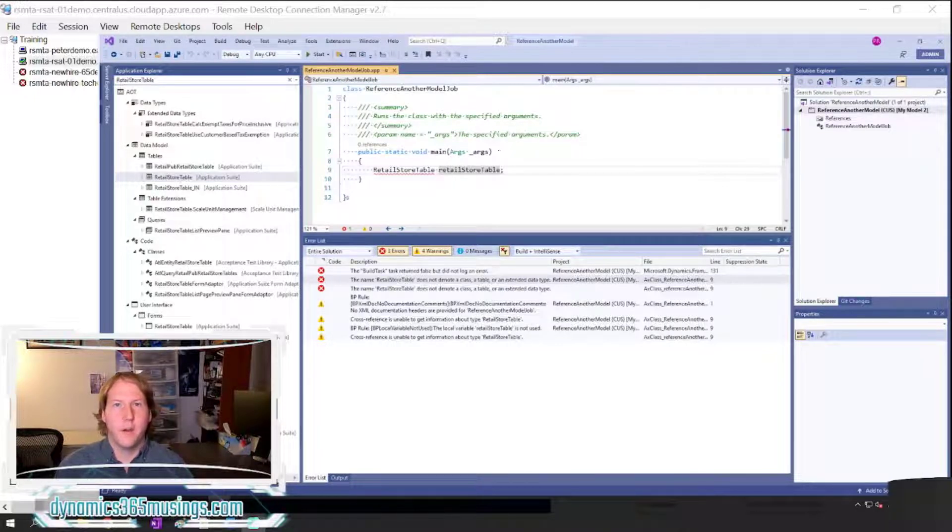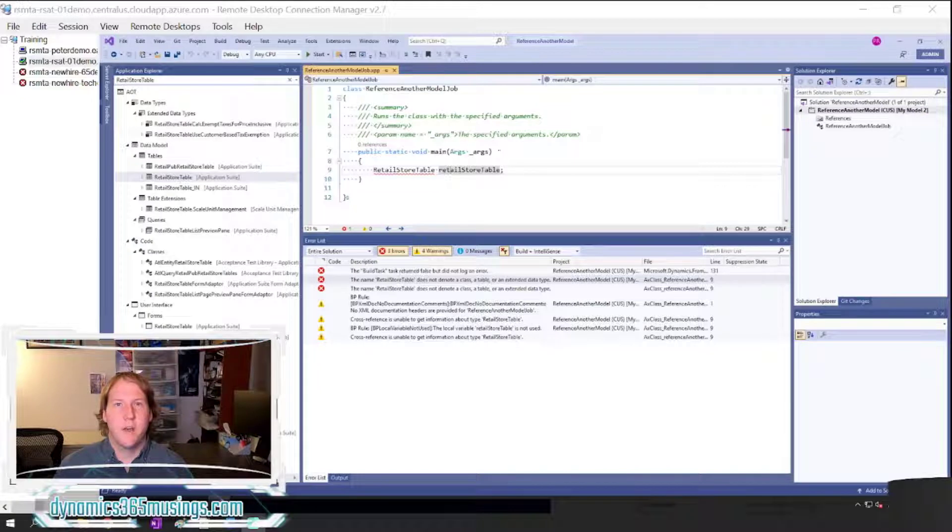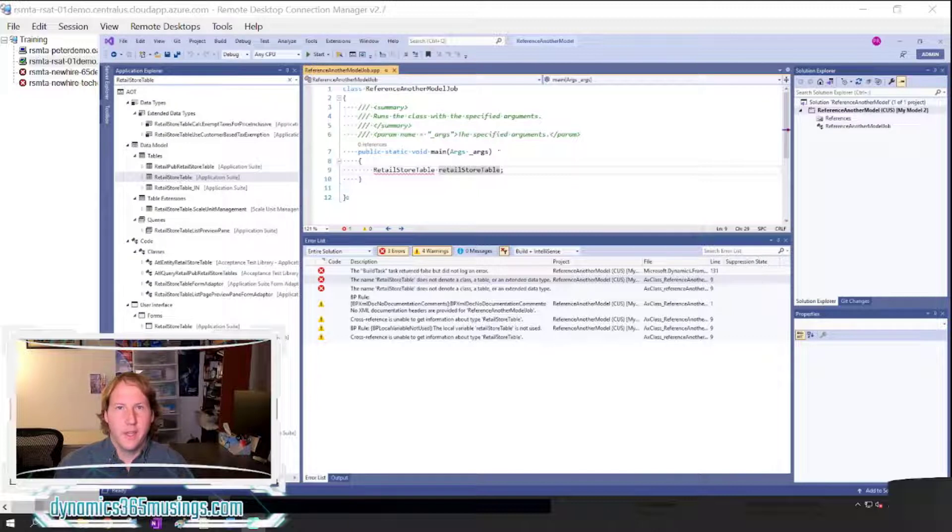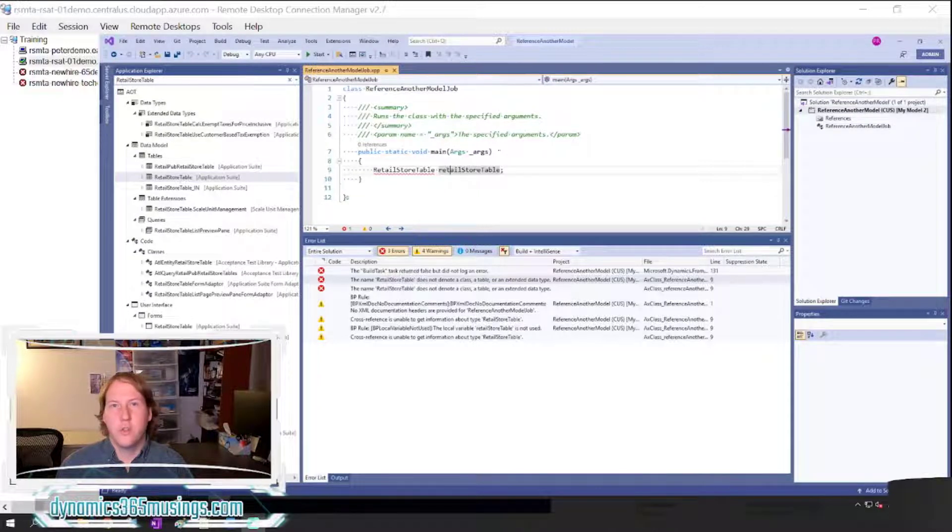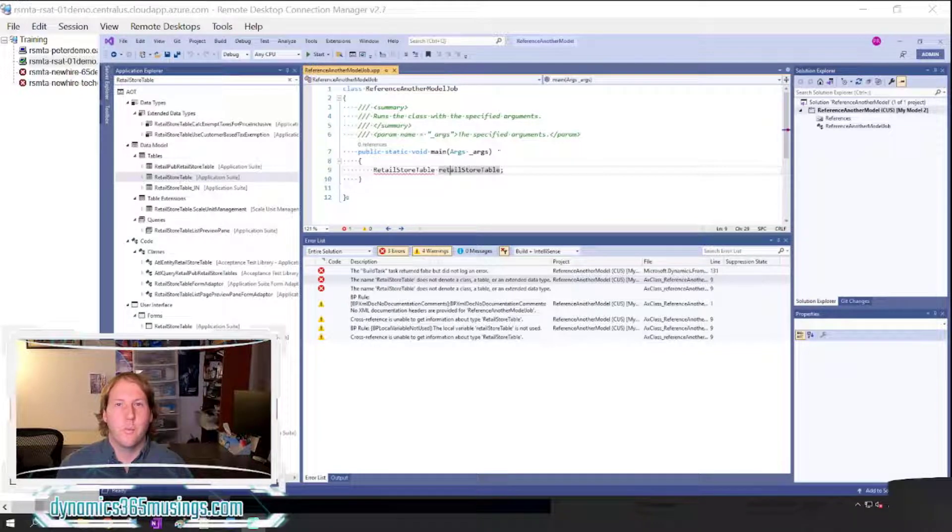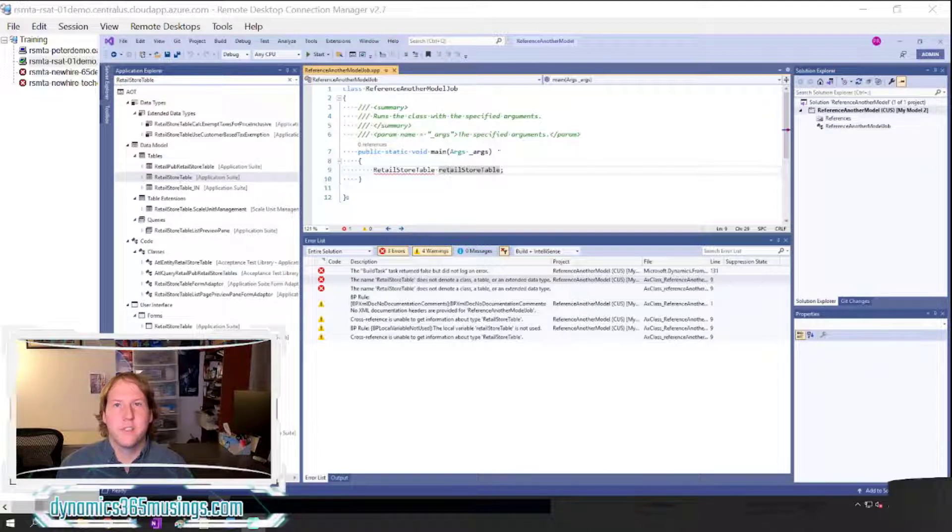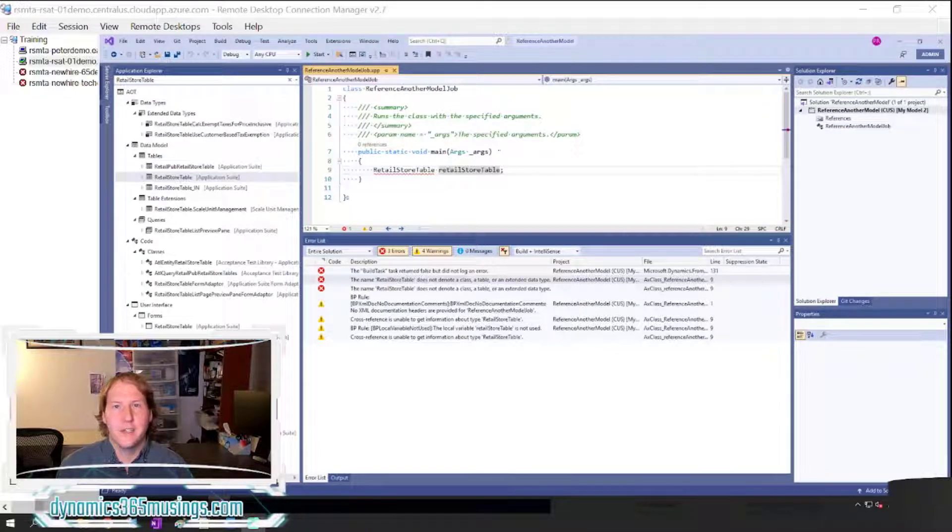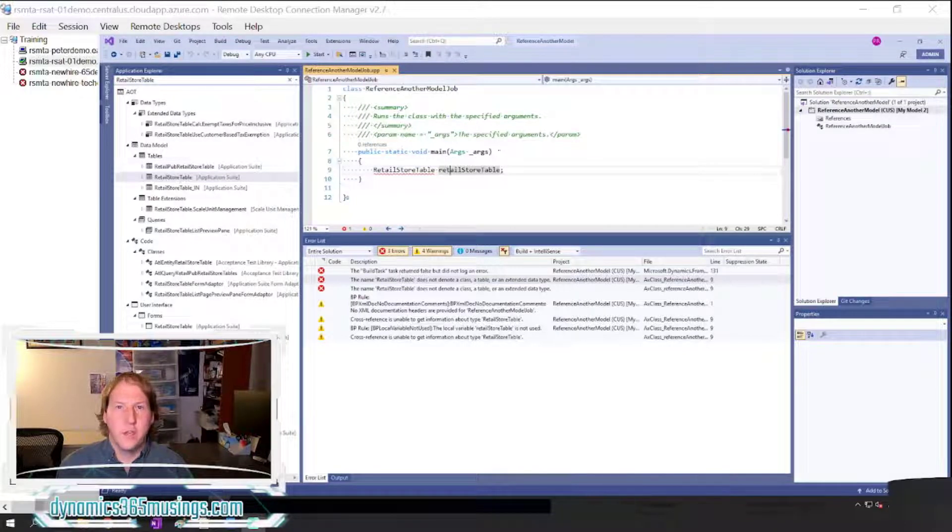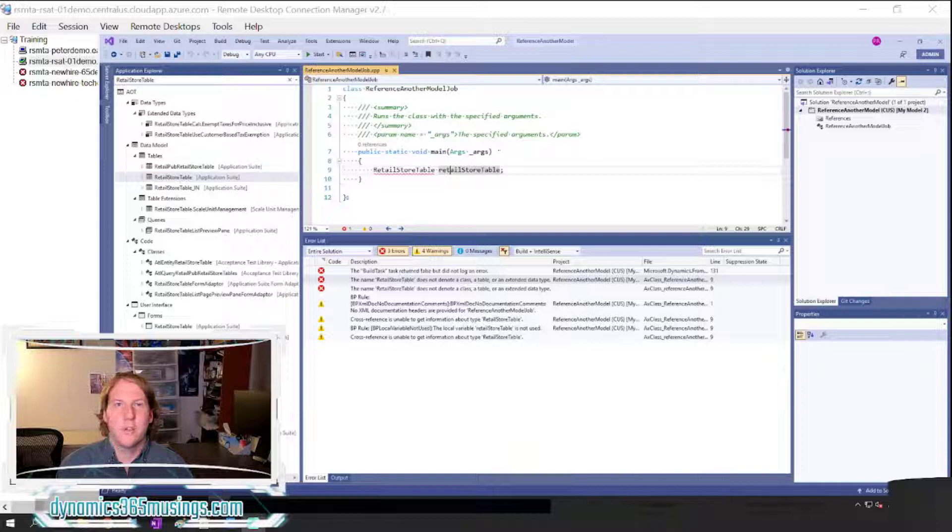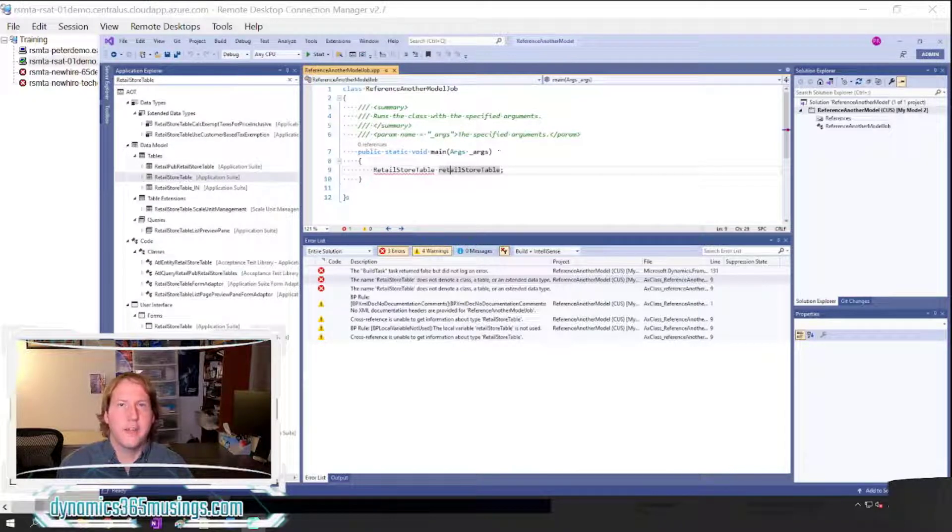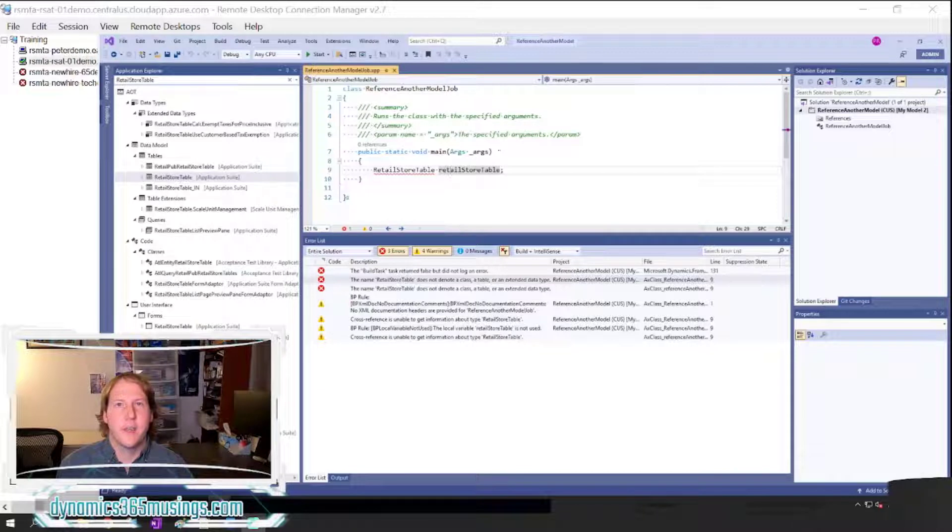And as part of creating our own model, we need to specify reference packages. The way I like to explain what reference packages are is if maybe you've used Visual Studio in the past and you created your own console application or Windows form, you may have listed references to other DLLs. DLLs contain compiled code that you can reuse and call from within your own code. Similarly, reference packages are like the same thing.